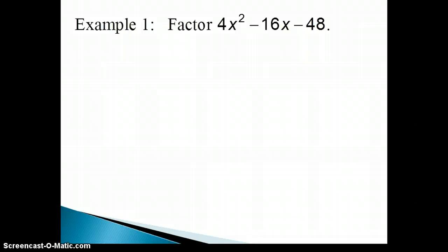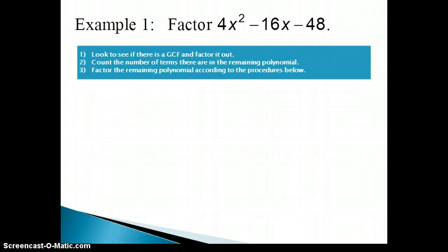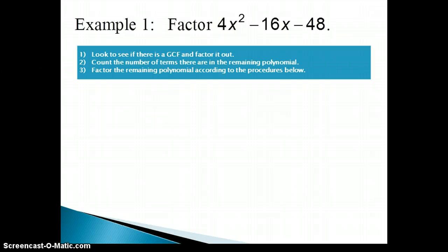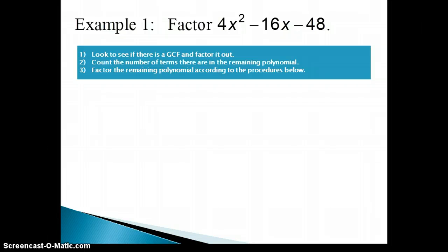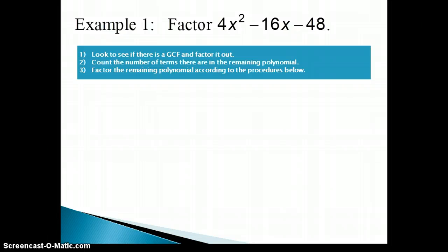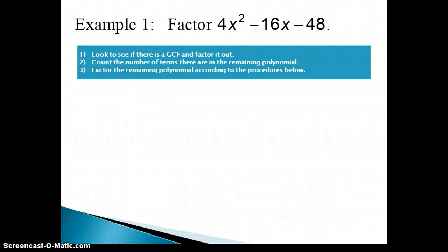This first example, we need to factor 4x squared minus 16x minus 48. Here are the three steps that we'll be following as we factor these polynomials. The very first step, whenever you're factoring — and it's very important that you always do this step — is to look to see if there is a greatest common factor, and if there is, you need to factor it out.